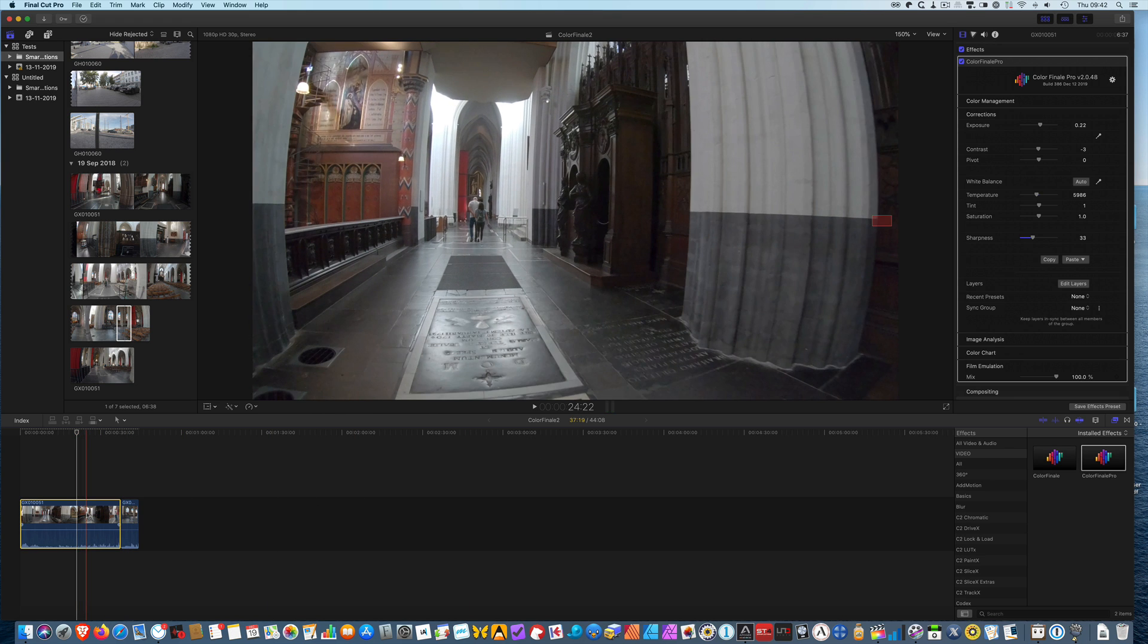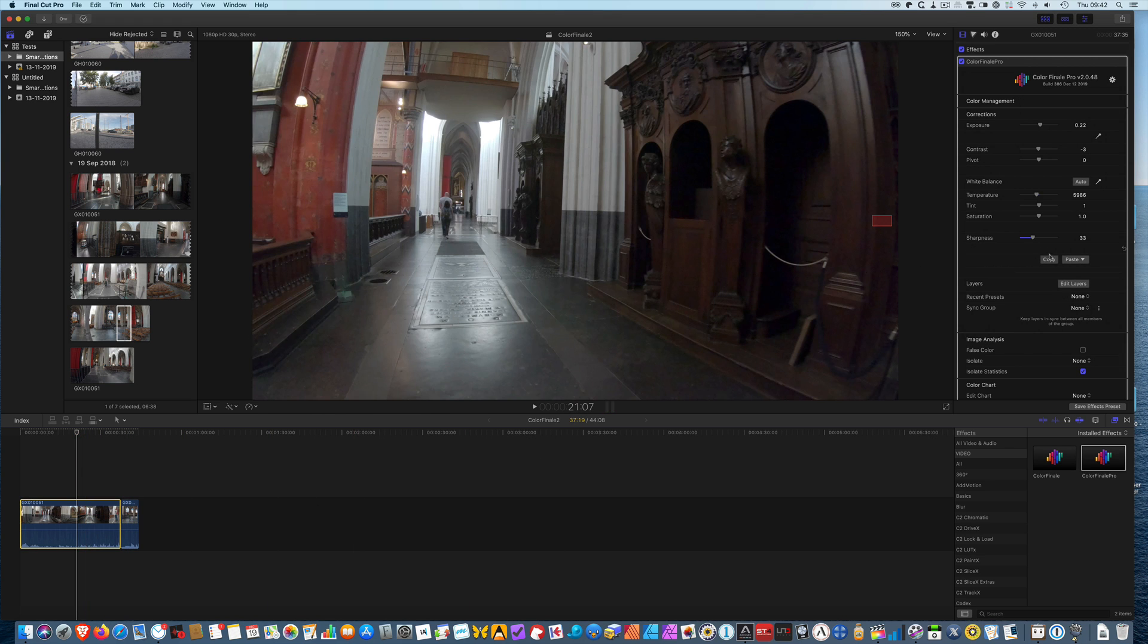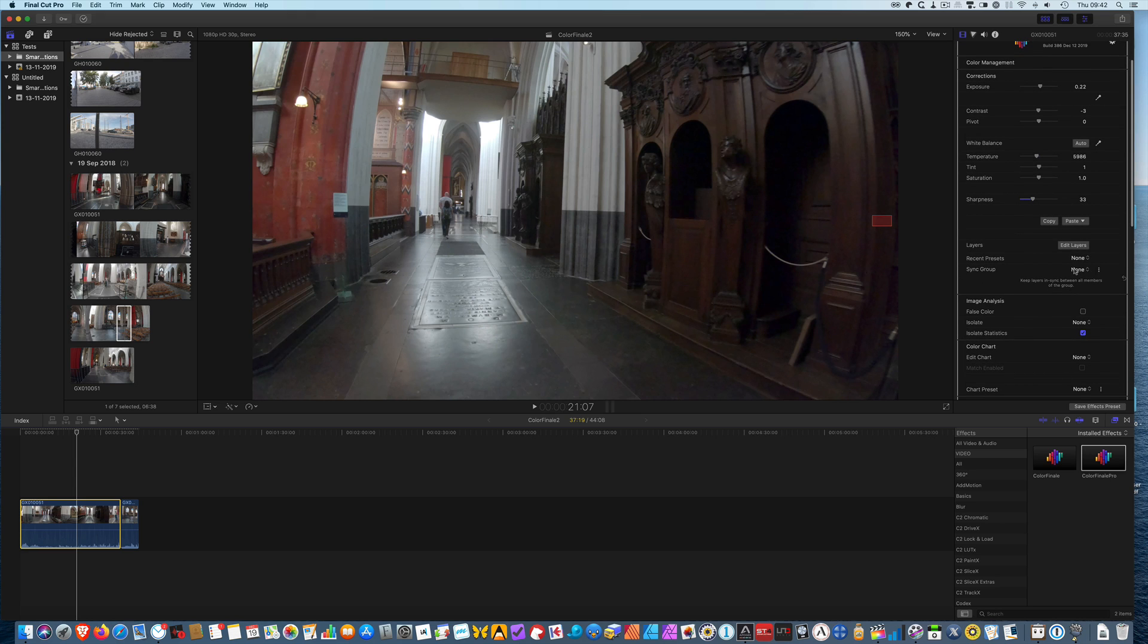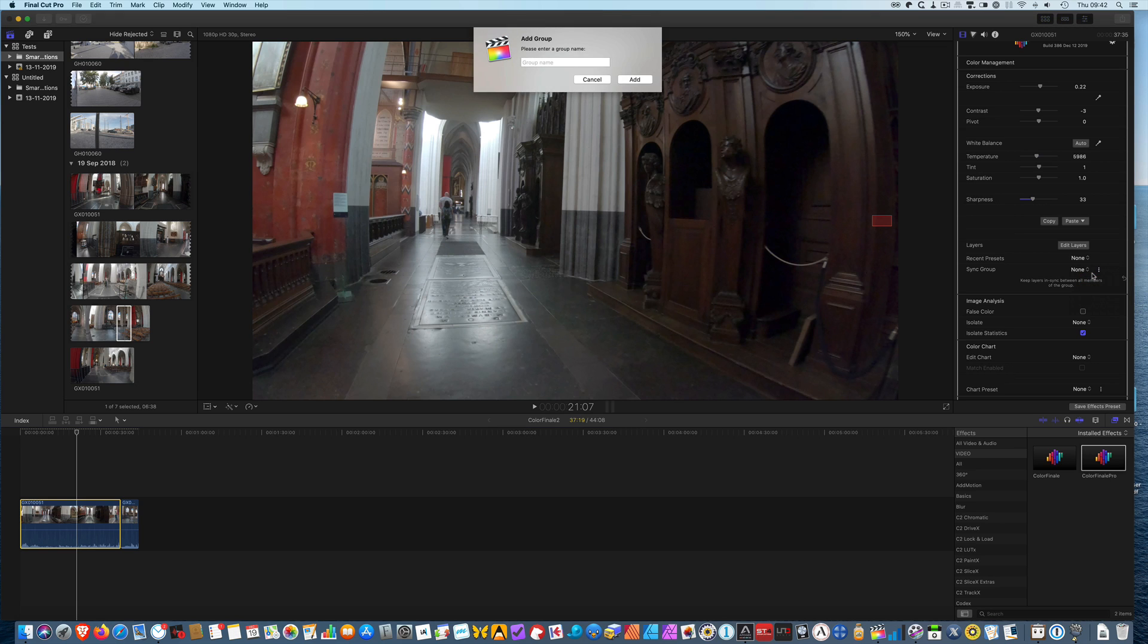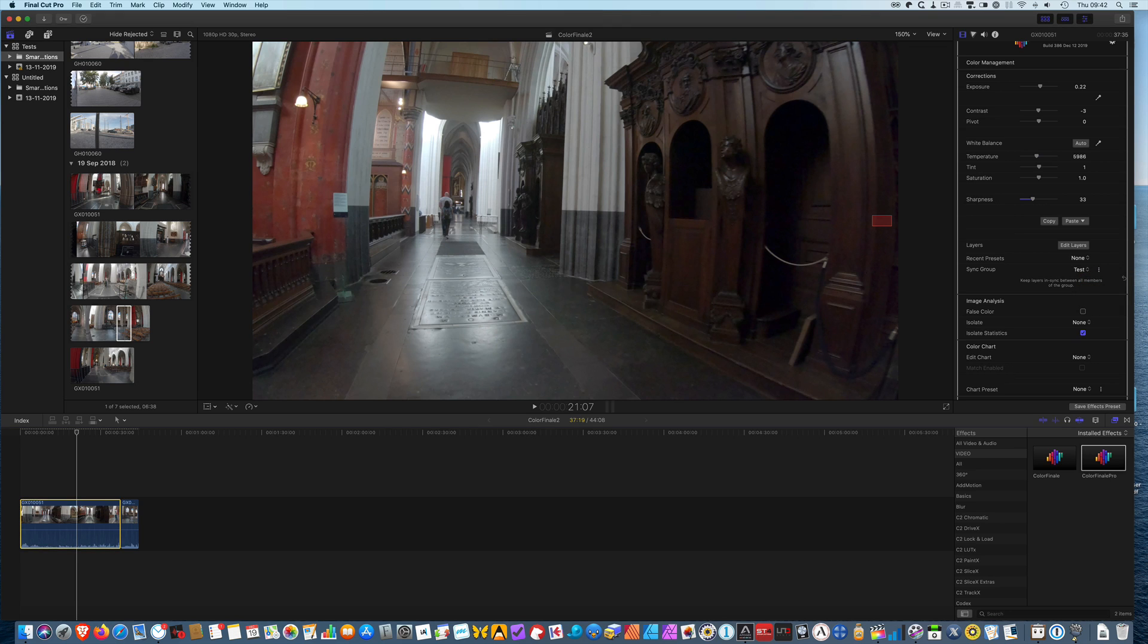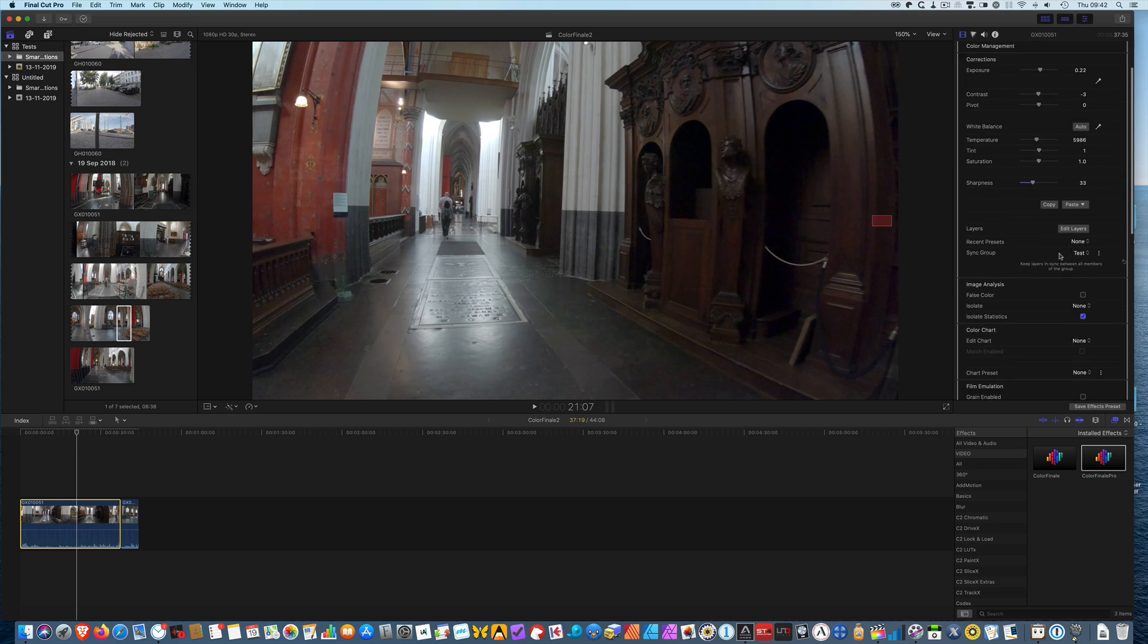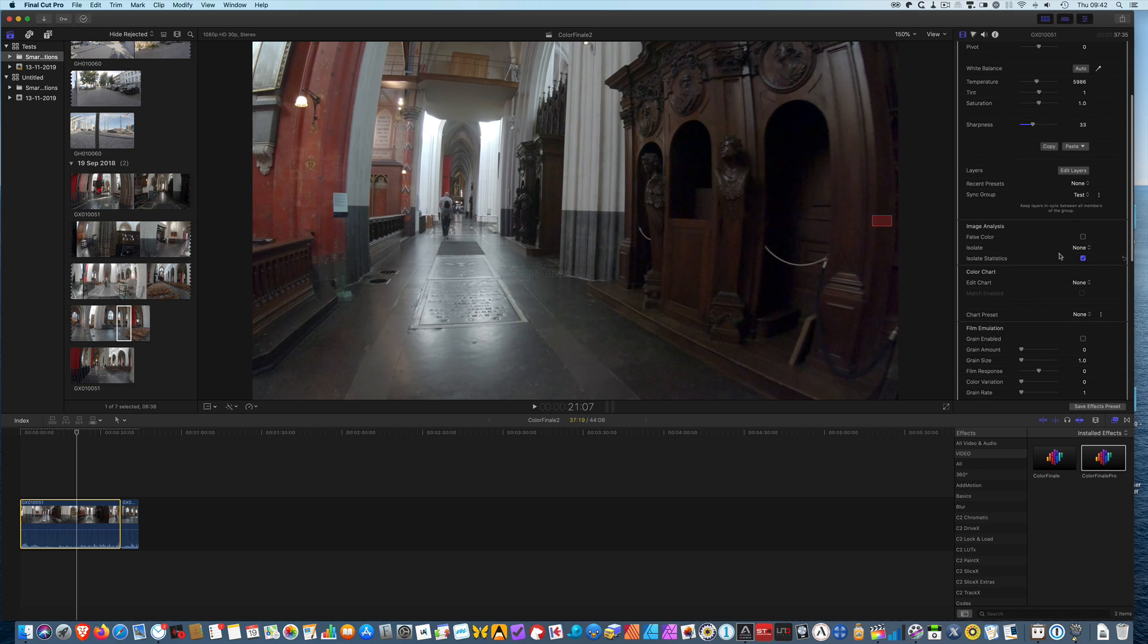Now if I go back I can also set a sync group. I can set it up because I don't have any and let's say that we call it test. A sync group makes sure that everything that I edit in the layers will be synced across my timeline if I choose to. So let's first go to the sections.